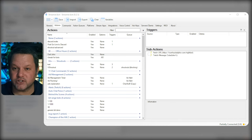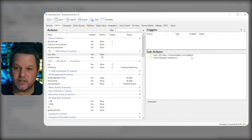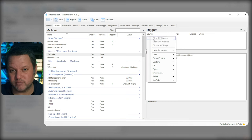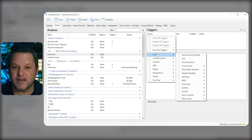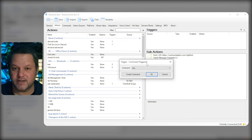Now our action is all set up and we just need to set up the command. Keeping our action selected, right-click in the top right panel of the Actions tab labeled Triggers. A context menu will appear and you can add a new trigger by choosing Core, Commands, Command Triggered.